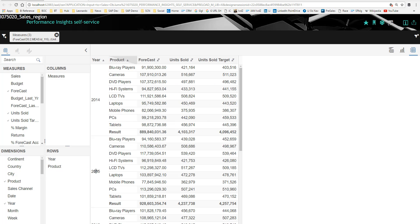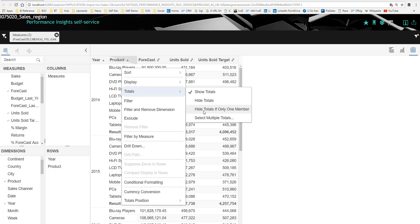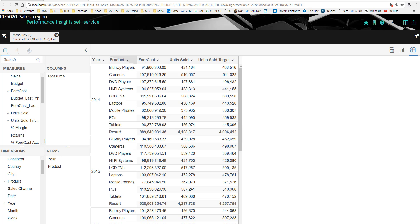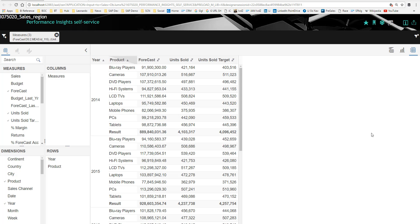I can right click and ask for the totals or subtotals or whatsoever. I can filter down and say I only want to see the Blu-ray players or I can take that filter again away. Over here, I can choose to combine this with a chart or have a look at the chart only.